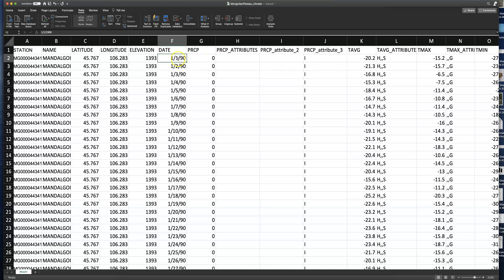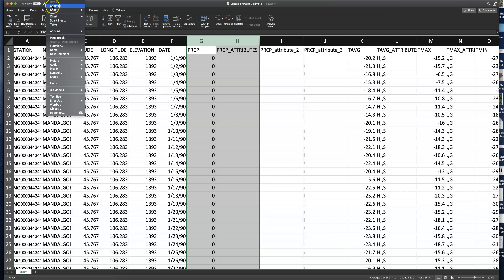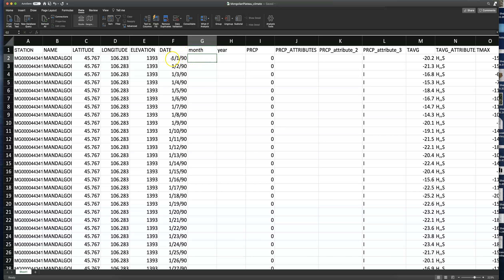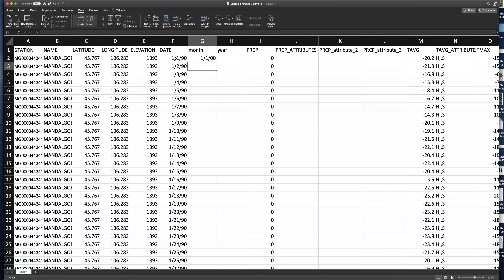We're going to do something similar to what we just did with the attributes, but for the date. In Excel, it's easier if we have a separate column for month and a separate column for year. We need to extract month and year from the date in column F. Create two new columns to the right of the date: the first labeled 'month' and the second 'year.' To extract the month, type equals MONTH, open parentheses, click on the date cell, and hit Enter. It looks a little weird at first because Excel is trying to force our month into a full date format — we'll change that in a second.